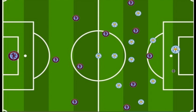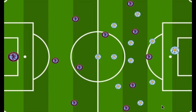Aston Villa's defensive structure was a 4-4-2 mid-block, a 4-4-2 high press, and a 4-4-2 low block. For other matches analyzed by FWC, they also used a 5-4-2 at times, a 6-3-1, and a 6-2-2 within their defensive structures.